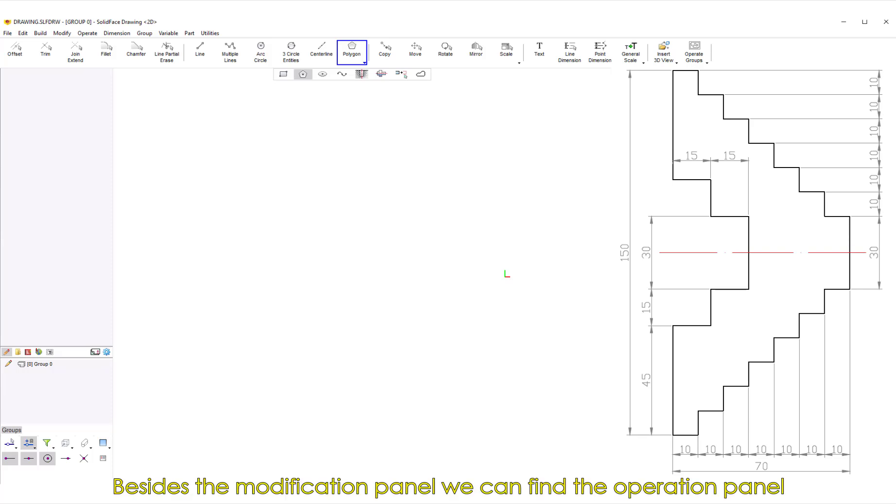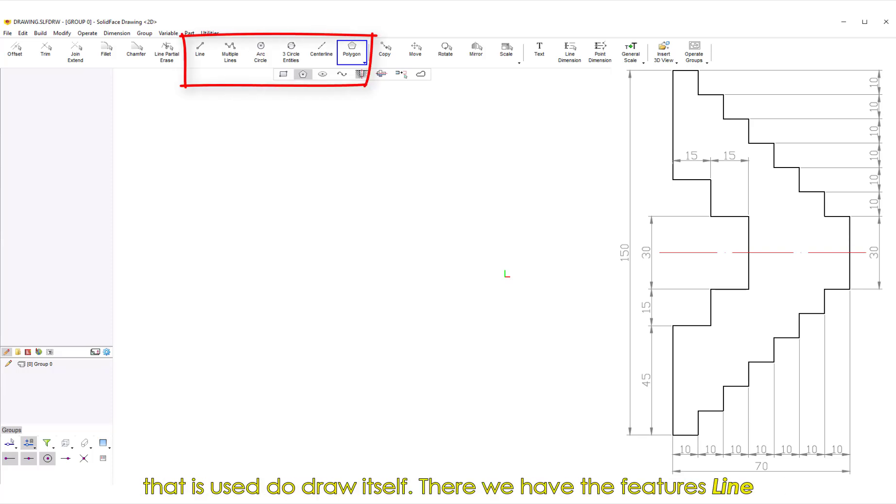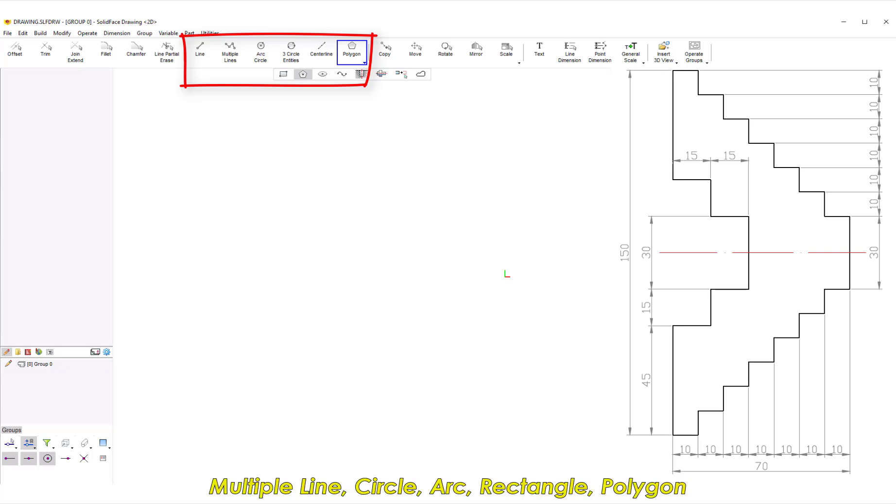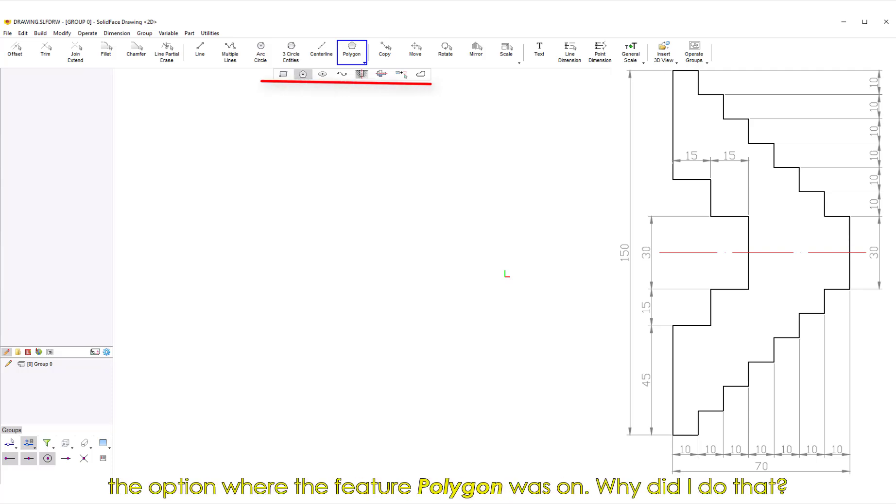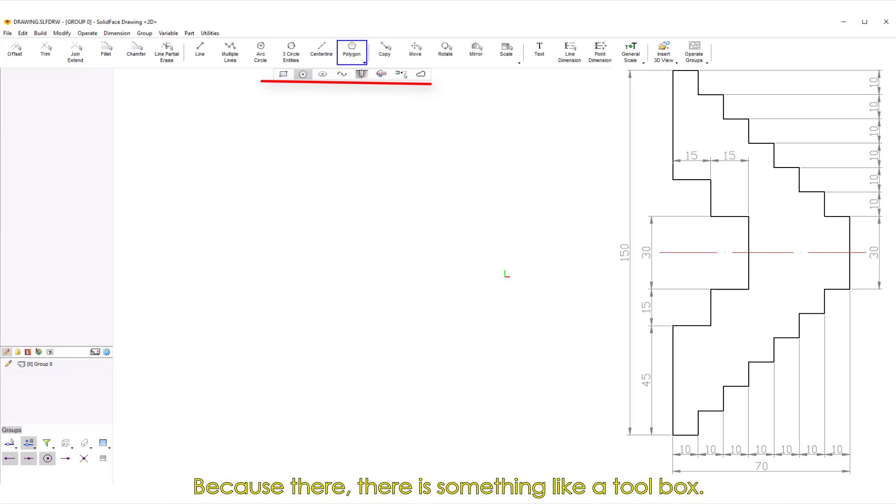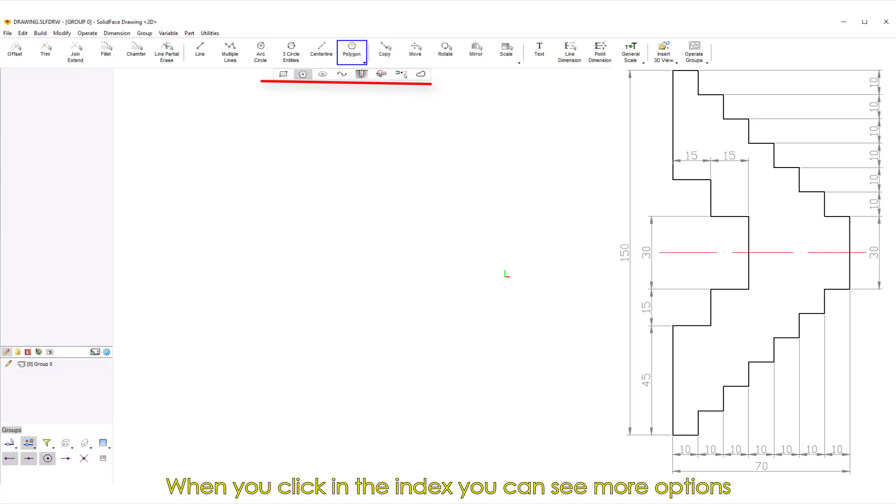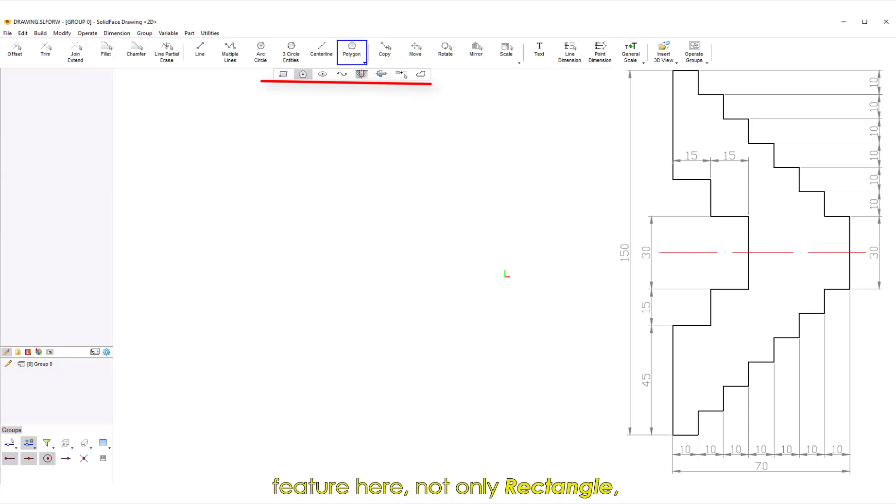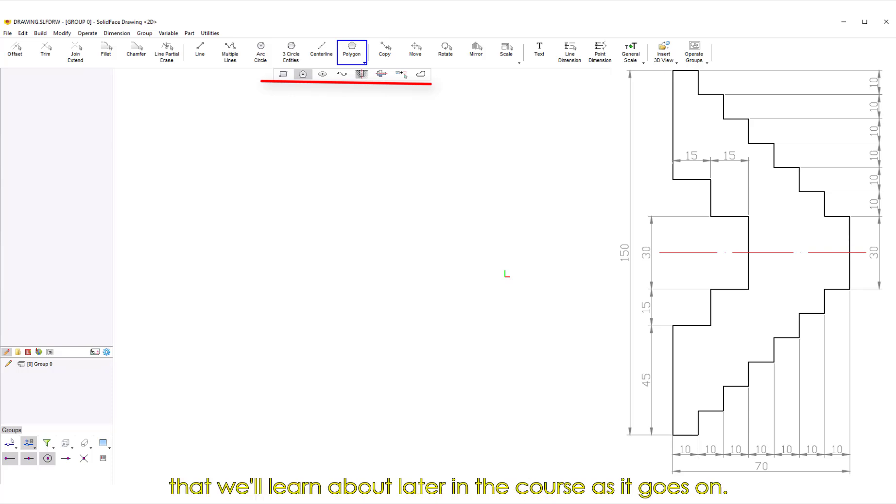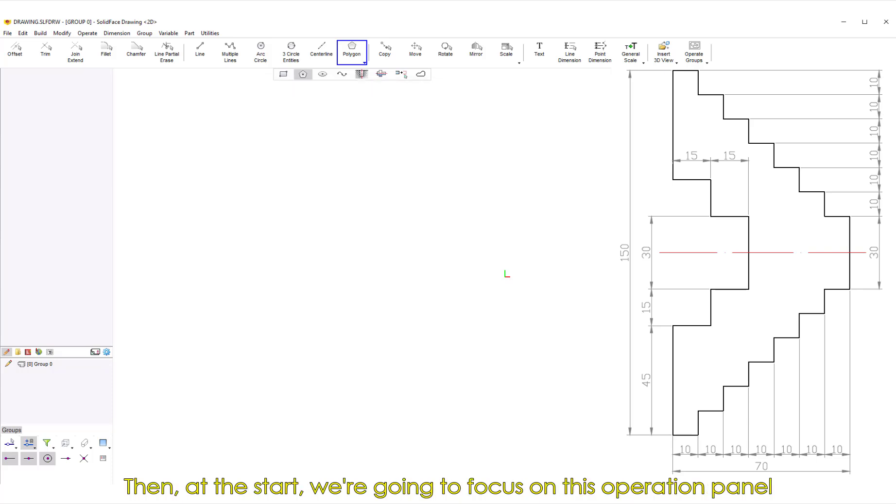The first panel is the Modification panel. The Modification panel is used for modifications and already made drawings, so since we're about to start our first drawing, we've got nothing to do in this panel yet, and we'll learn more about it later. Besides the Modification panel, we can find the Operation panel that is used to draw itself. There we have the features Line, Multiple Line, Circle, Arc, Rectangle, Polygon, and so on. As you can see, I left open at the end in the Operation panel the option where the feature Polygon was on. Why did I do that? Because there, there is something like a toolbox. When you click in the index, you can see more options hidden inside. So I did it to show that there's not just one feature here, but many features inside the box that we'll learn about later in the course as it goes on.